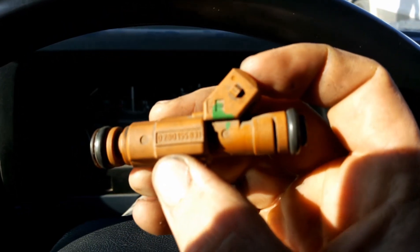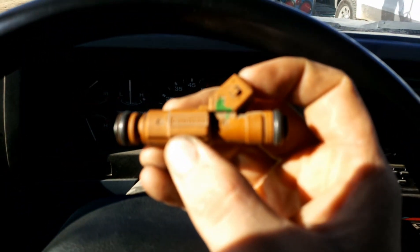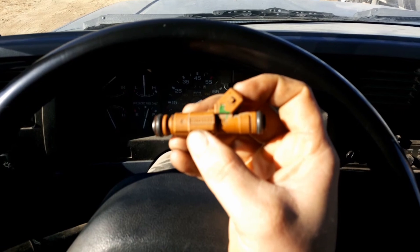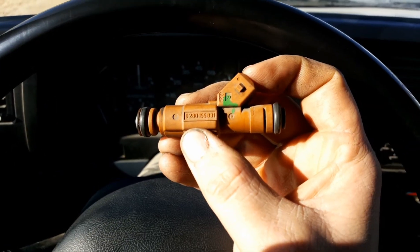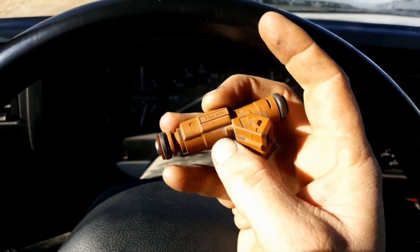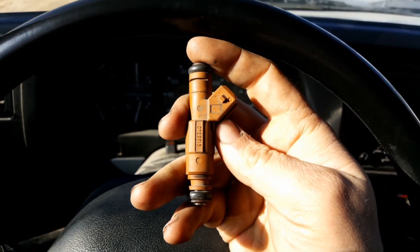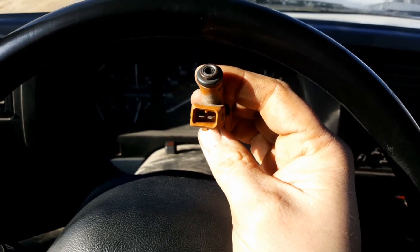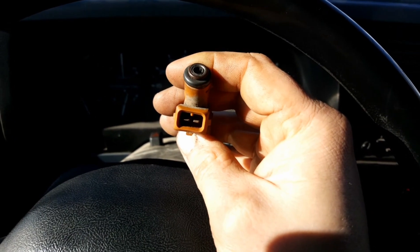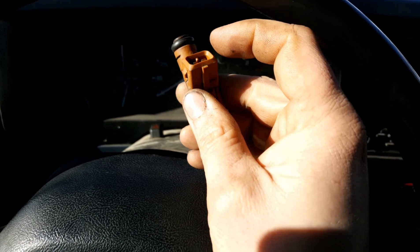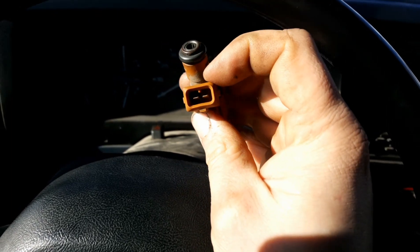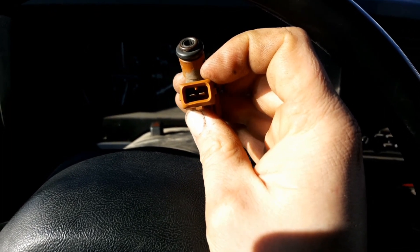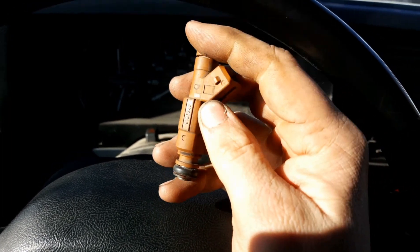This is a Bosch 31 pound injector. There's the part number. It's EV6 body style with, I think it's USCAR. It's the same one that Ford uses on the EEC4 and EEC5 computers.